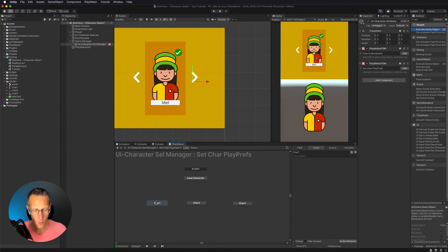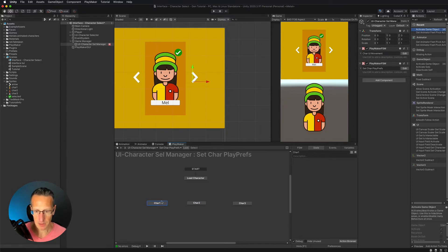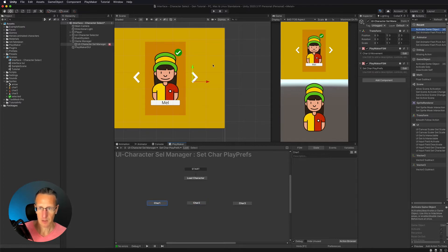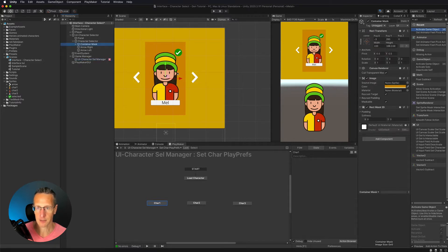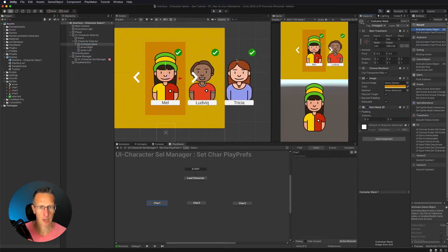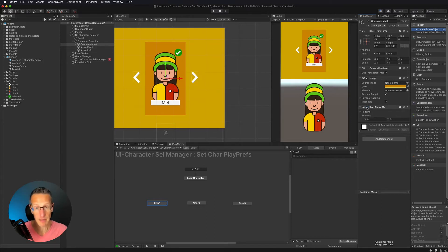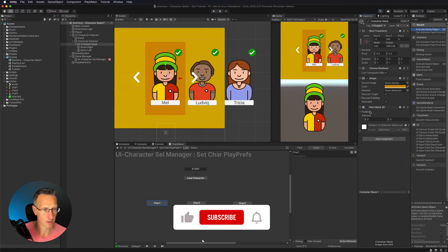What I want to do is set a player prefs. So if I have character one selected, then I want to do a couple different things. I'm going to go ahead and just turn off my character selector mask. So I'm going to choose my mask, go ahead and turn the rect transform off just so I can see all of my characters and know exactly what it is I'm doing here. We can always just turn this back on to have the mask activated.